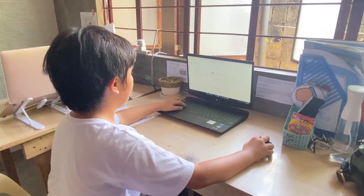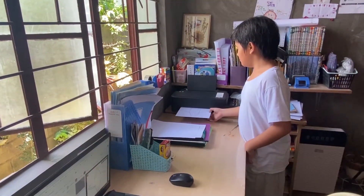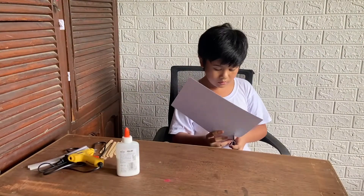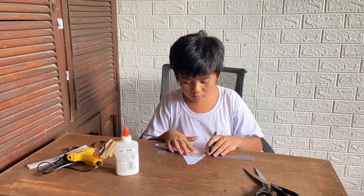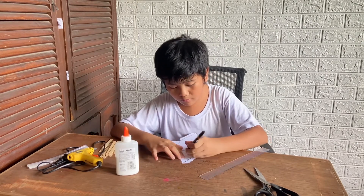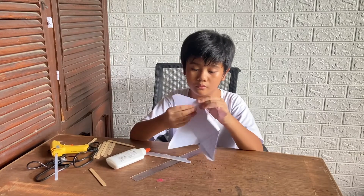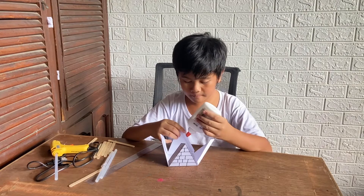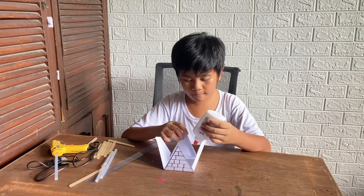Come on! Let us now create our pyramid! First, let us find and print a pyramid pattern template on board paper. Then, cut the pyramid pattern and draw multiple parallel lines on each side of the pyramid. Next, fold the pattern according to its triangular face and polygonal base and glue each side together to create the pyramid shape.